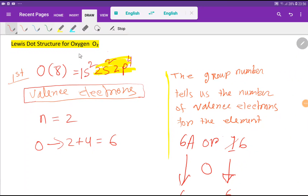Welcome to Chemistry Tutorial 360. Today we are going to determine the Lewis dot structure for O2, or the oxygen molecule.